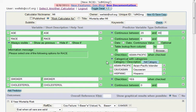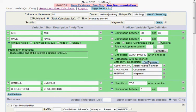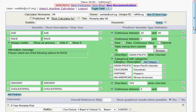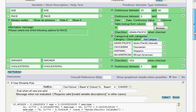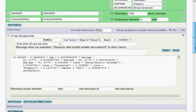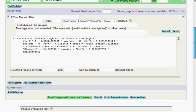For categorical variables like race, the risk calculator constructor recognized that there were three categories, Asian Pacific Islander, Caucasian, and Hispanic. It can't identify the reference category because that's not specifically listed in the equation. So I'll come in here and enter African American by hand. And once again, the column on the left shows the category as it was in the equation. And the column on the right shows how the category will be displayed in the actual webpage.